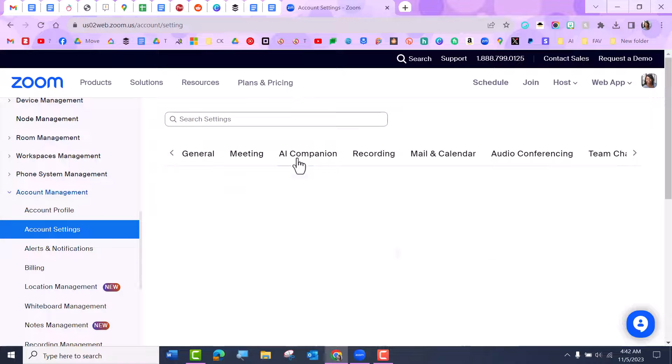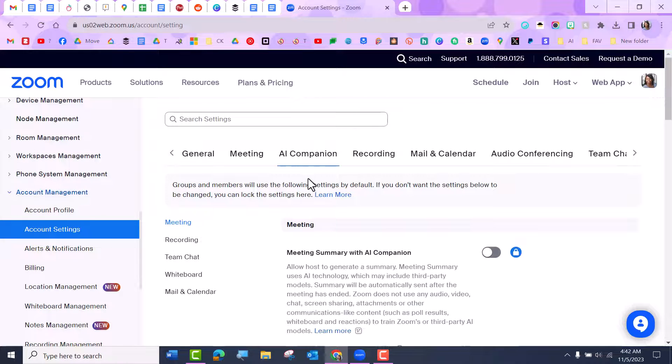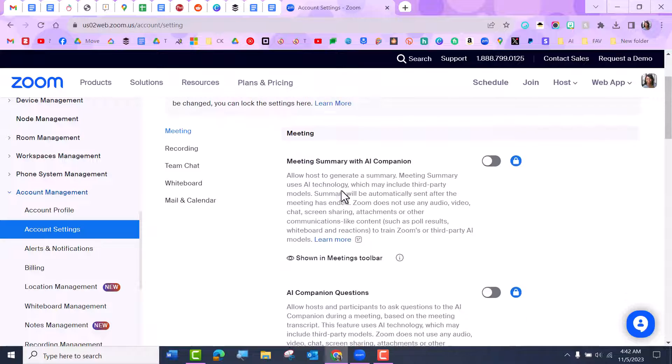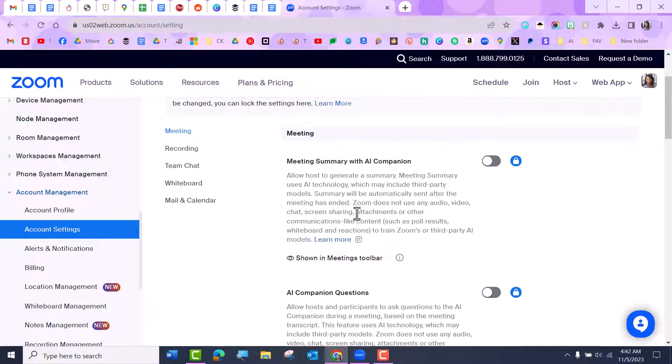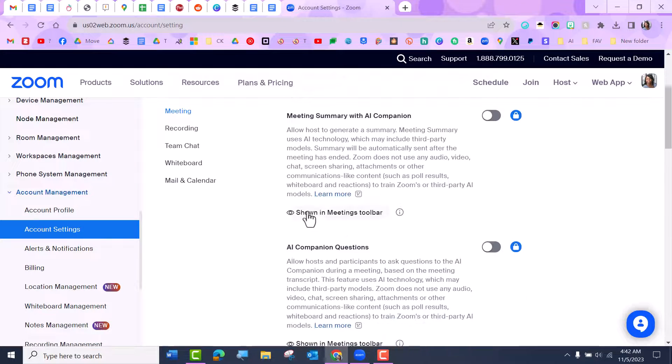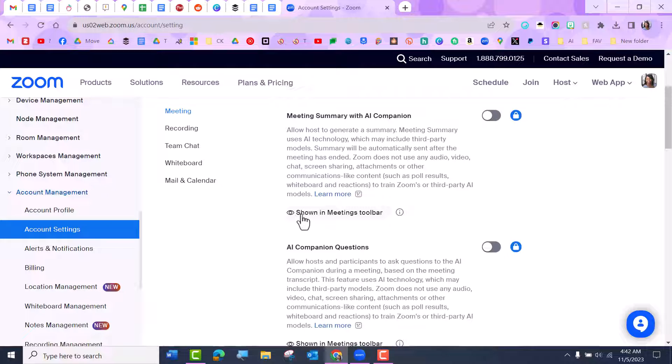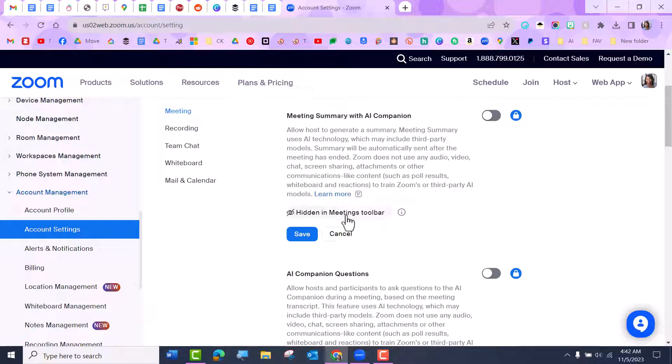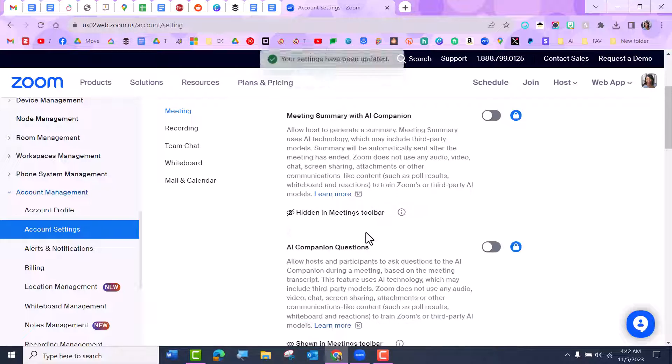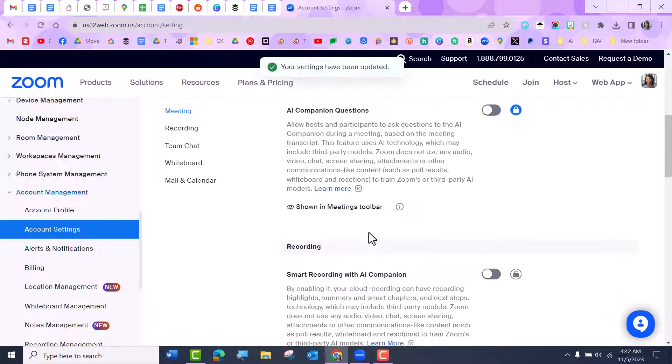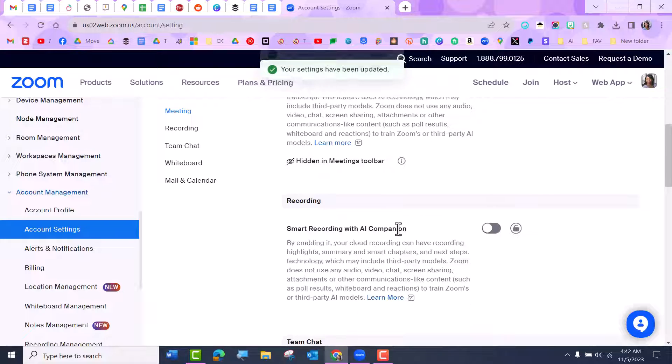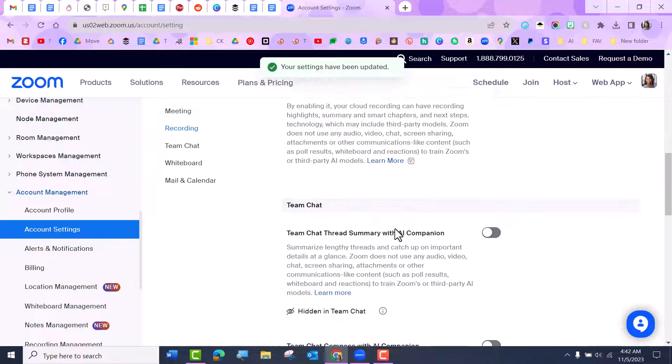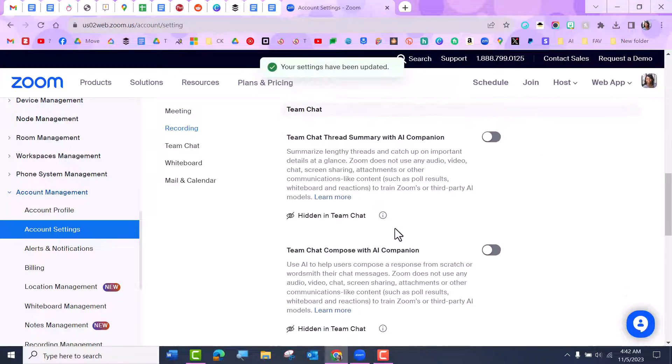So let's look at how to take these off if you're not going to be using them. For AI Companion, you'll see this little button under each section, or most of the sections, that say 'shown in meetings toolbar.' So I'm going to turn that off. I'm going to turn this one off, and of course you can keep on the ones you want to use.